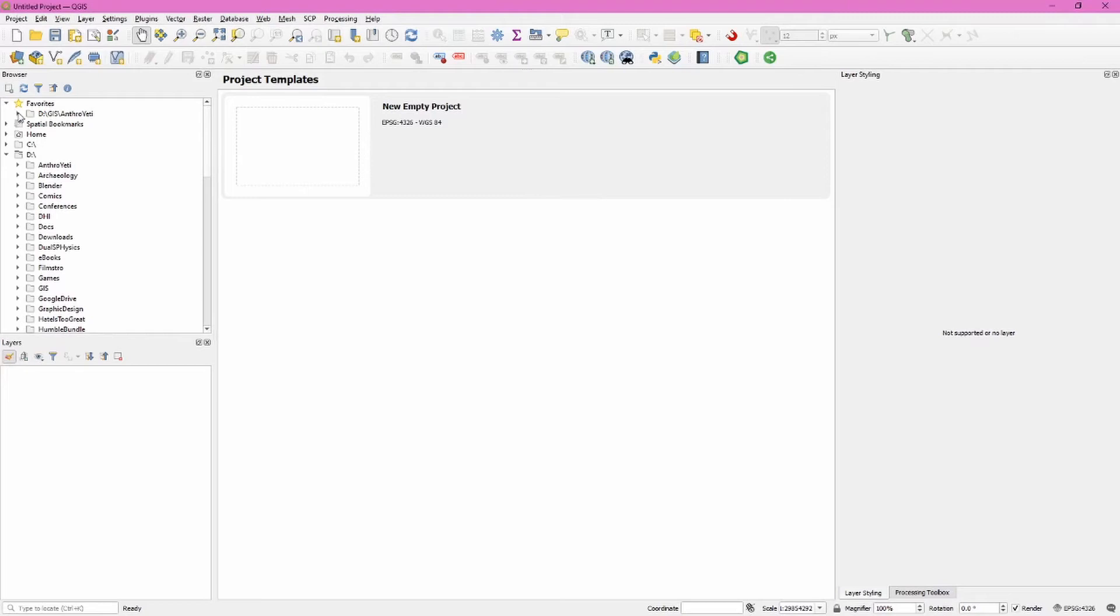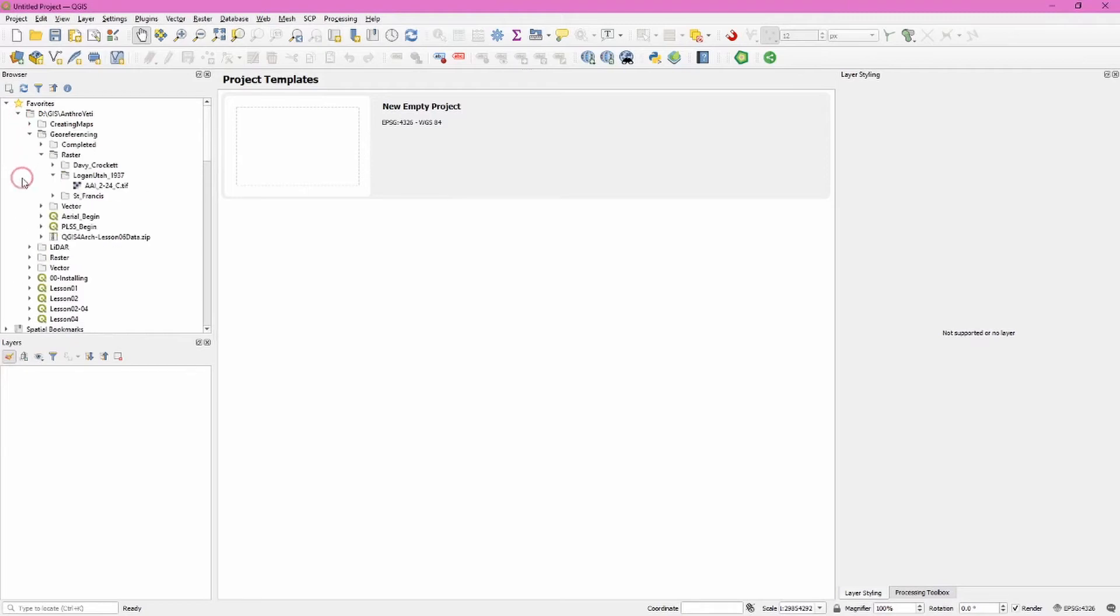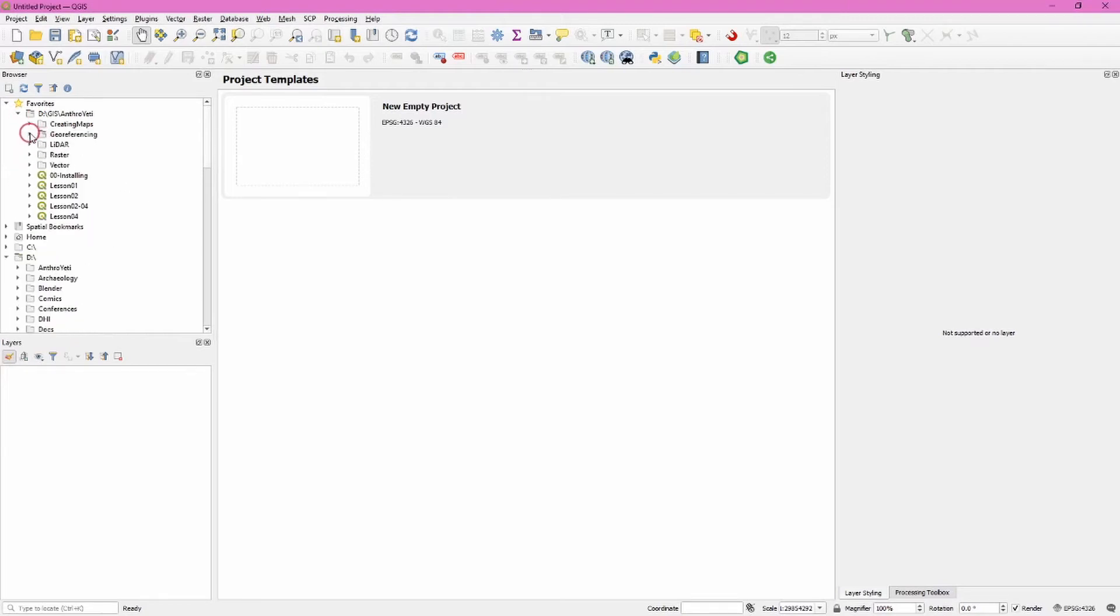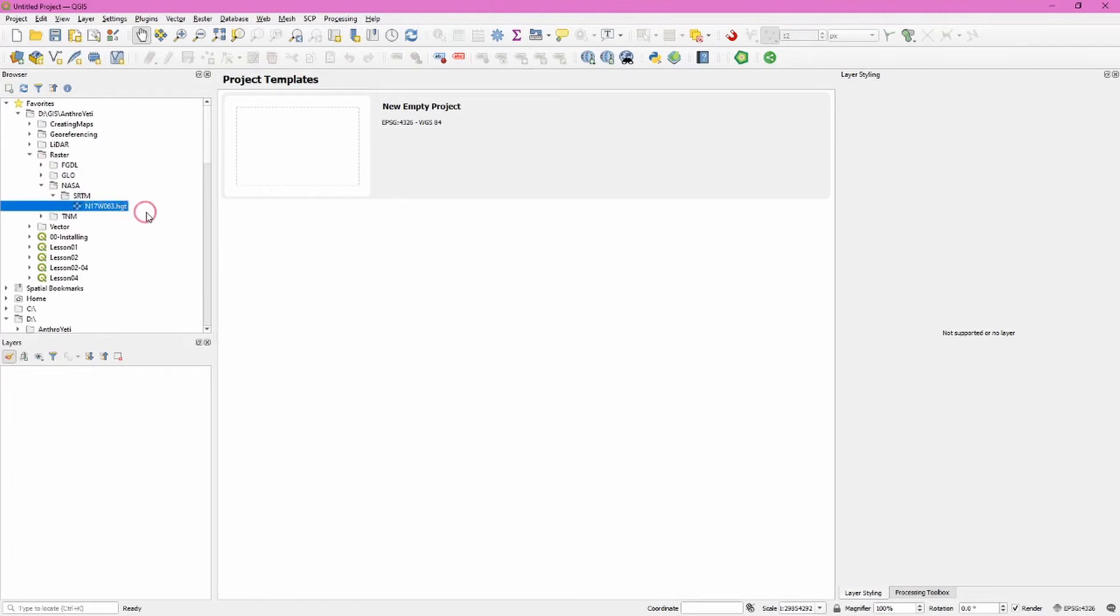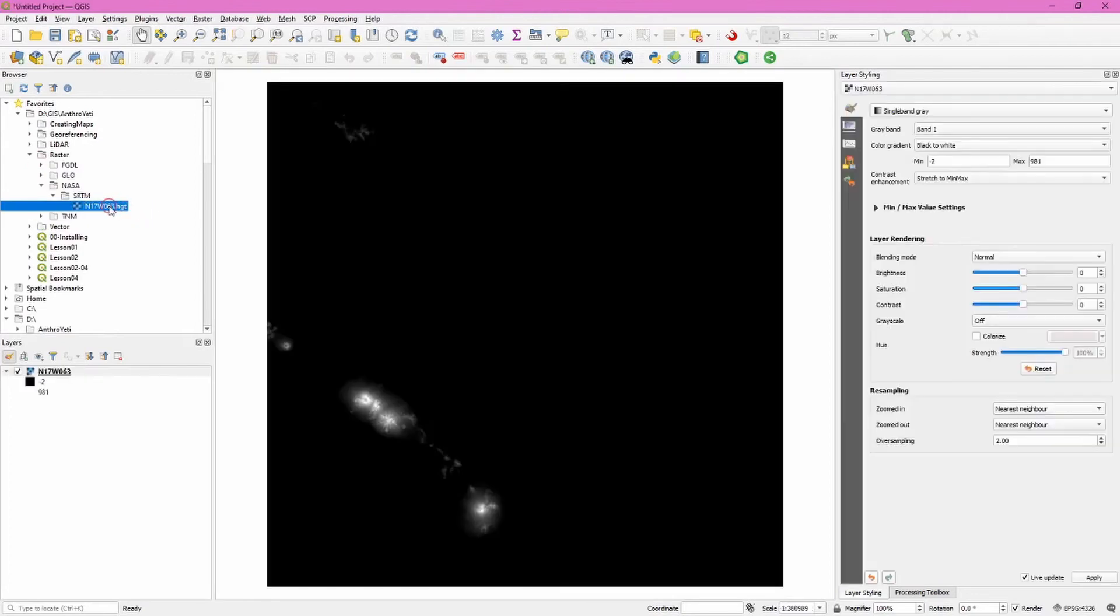Okay, we've got QGIS open here, so we can go ahead and navigate to the area where we downloaded that data. And here we have a .hgt file. So if we double-click, that will be added immediately to QGIS.